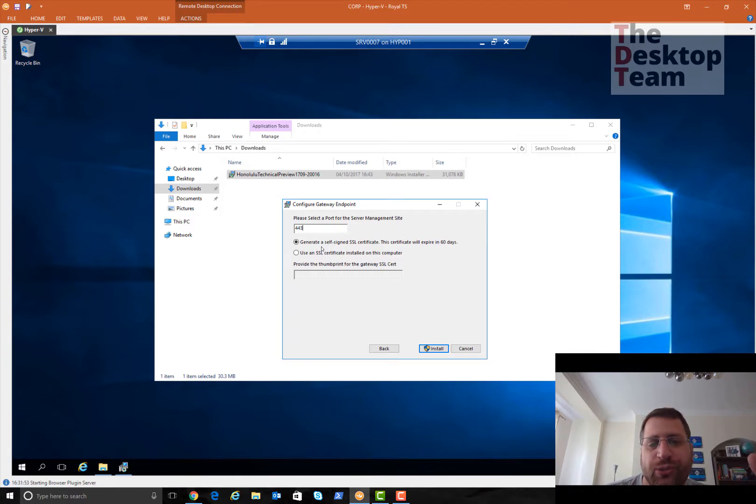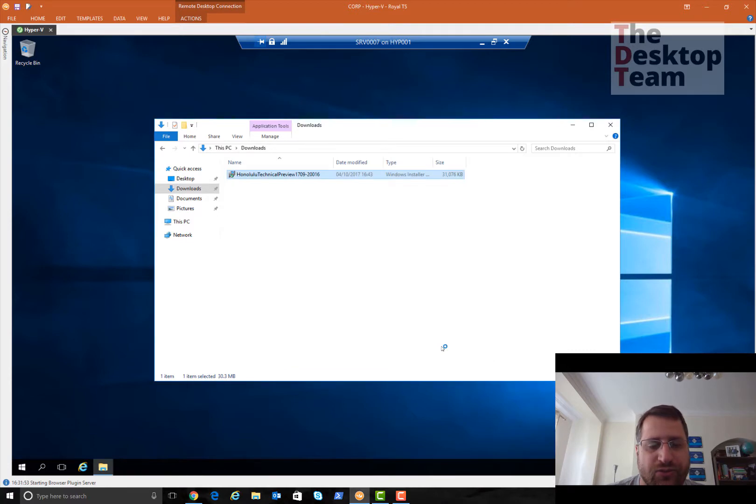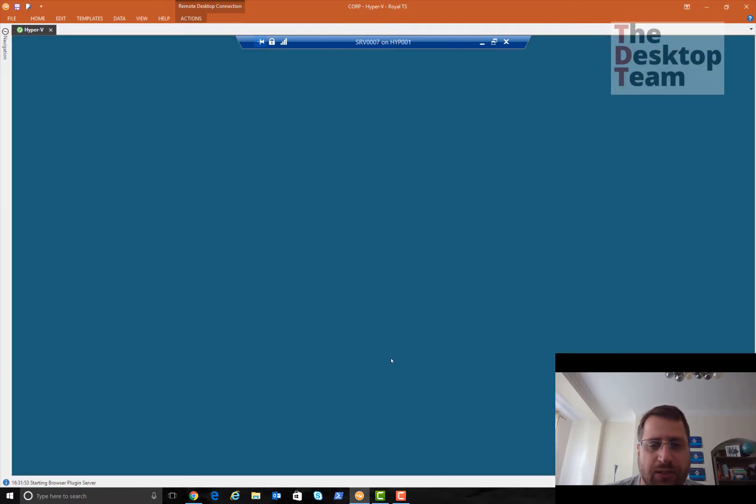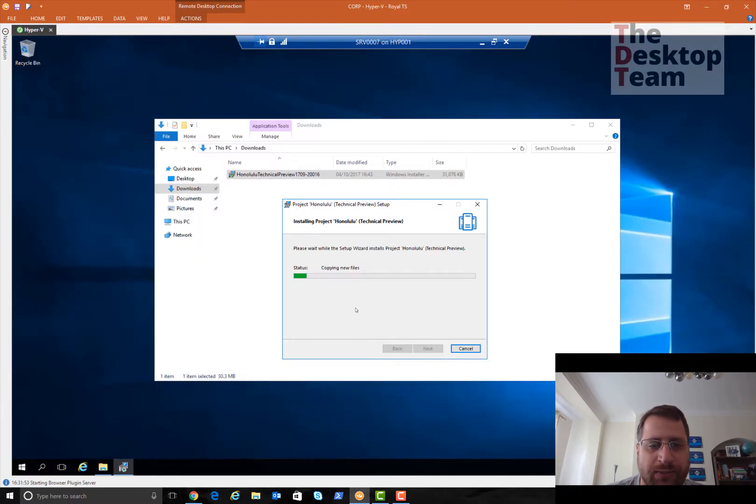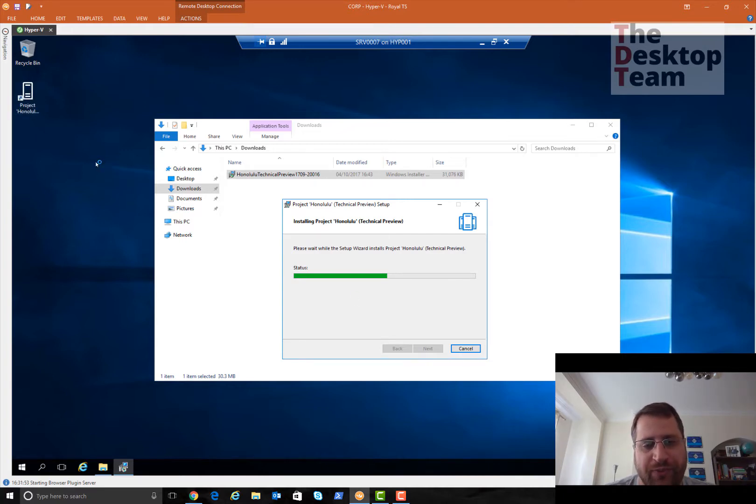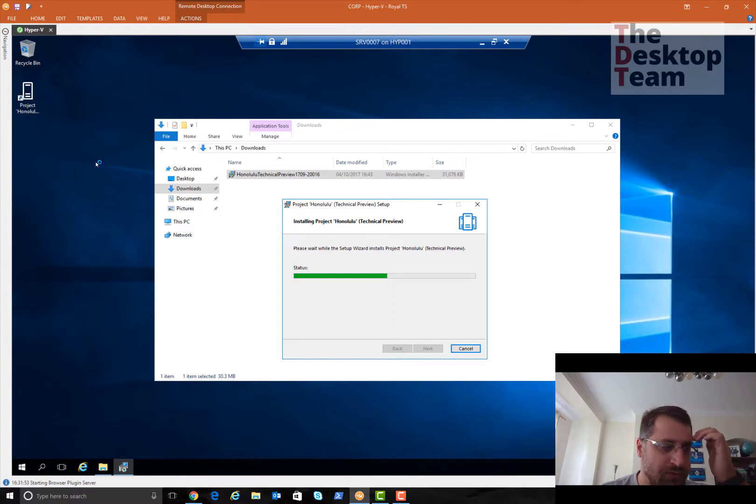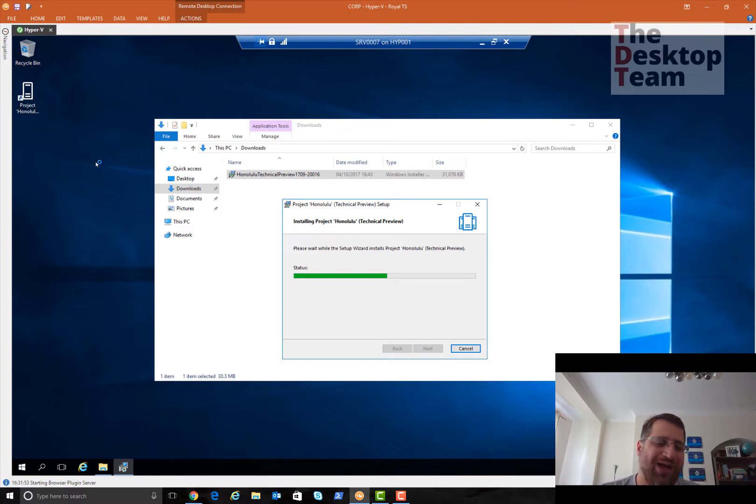I will accept, I will create a desktop shortcut. Here I'm going to say what port I'm going to use and what certificate. In this case I'll generate a self-signed certificate and use port 443. Now I'll click install. The installation is quite quick, the icon already appeared on the desktop.